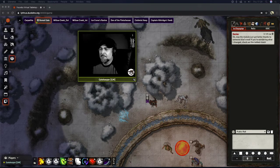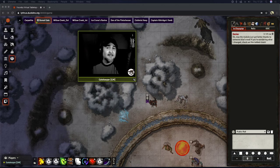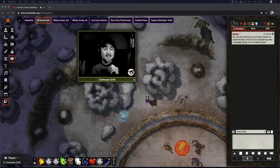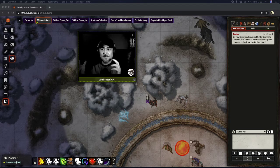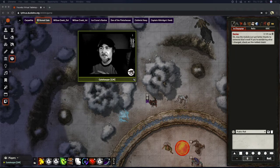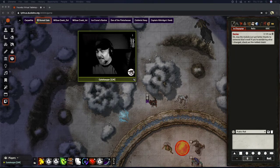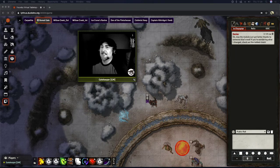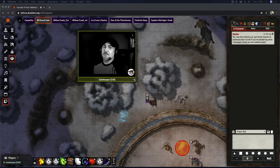It's called Foundry Stream Module, and it's relatively simple. What it does is it takes Twitch and integrates it with Foundry itself.